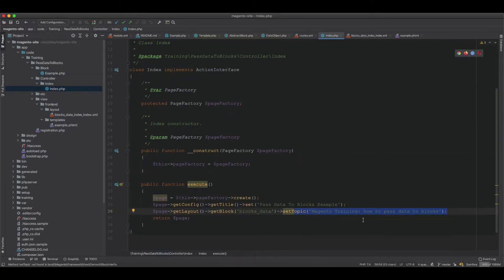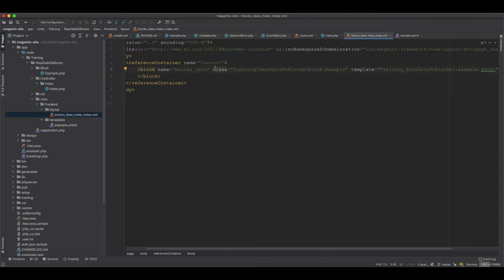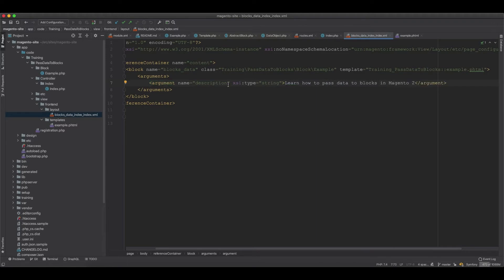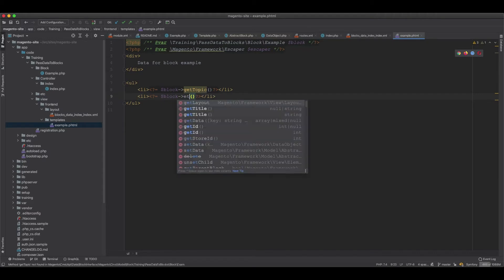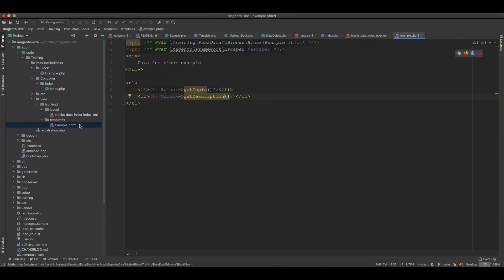The second way to pass data from the controller is using the layout XML file. In the layout XML, we close the block tag and inside add an arguments tag. We create one argument, call it description, set the type to string, and pass in the value 'learn how to pass data to blocks in Magento 2'. To display this in the template, we duplicate the line and instead of getTopic we call getDescription.